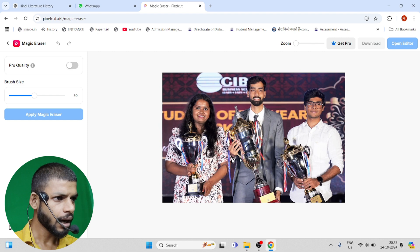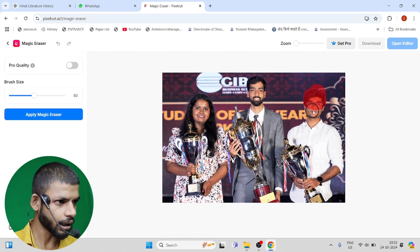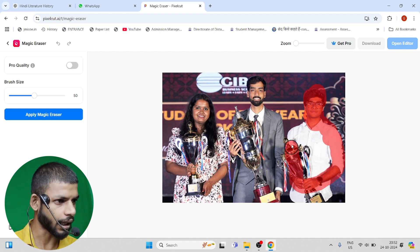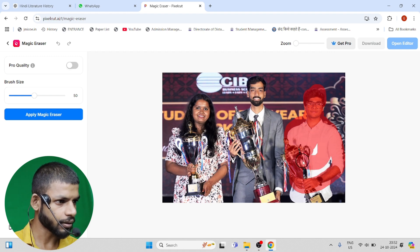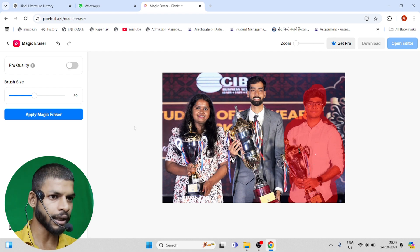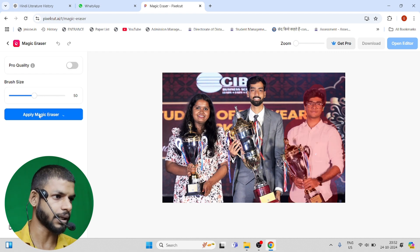Now I'll take this image from this person and put this image right here. To remove it for any color, you have to put a circle like I am putting it here, and then just click Apply Magic Eraser.